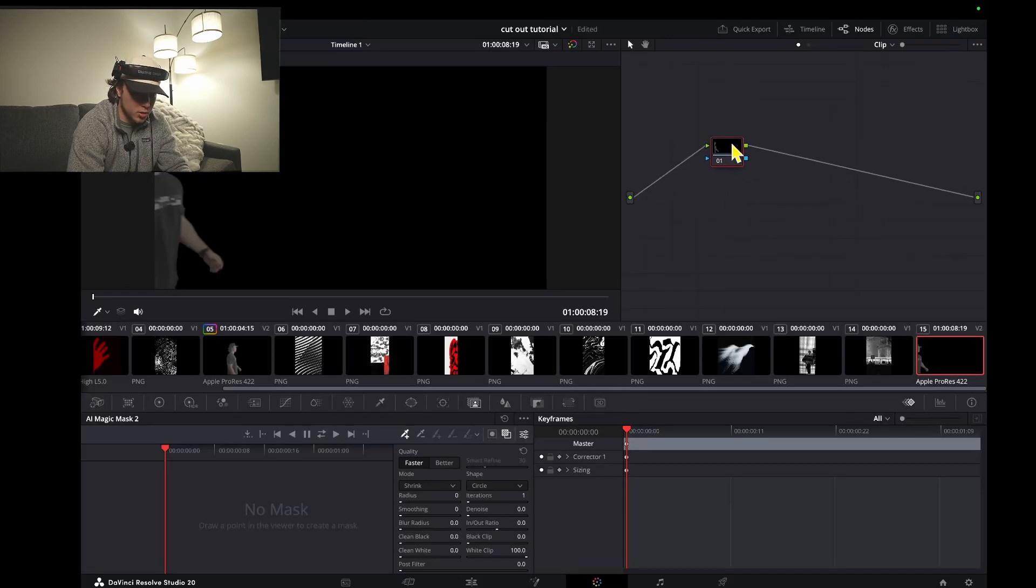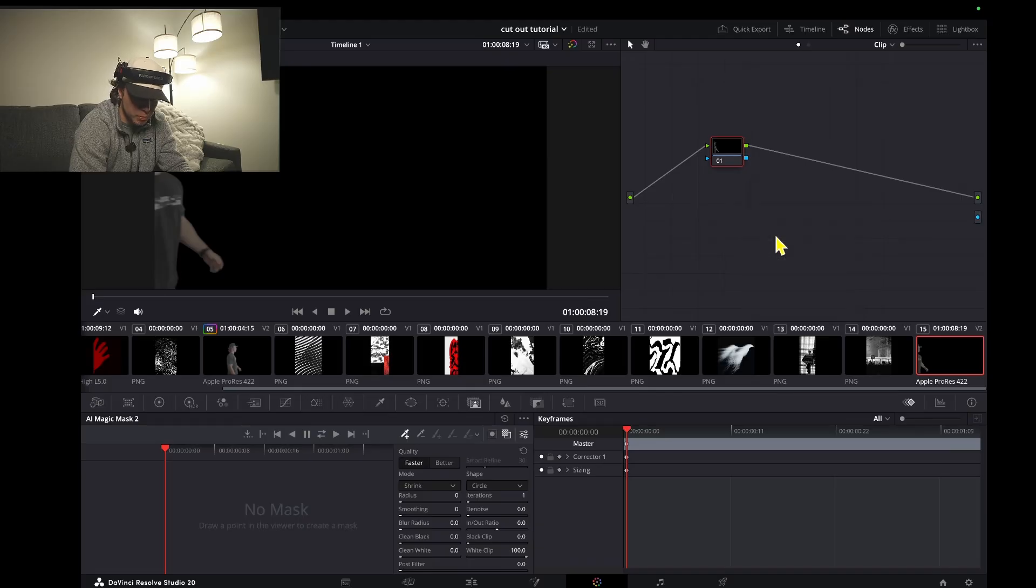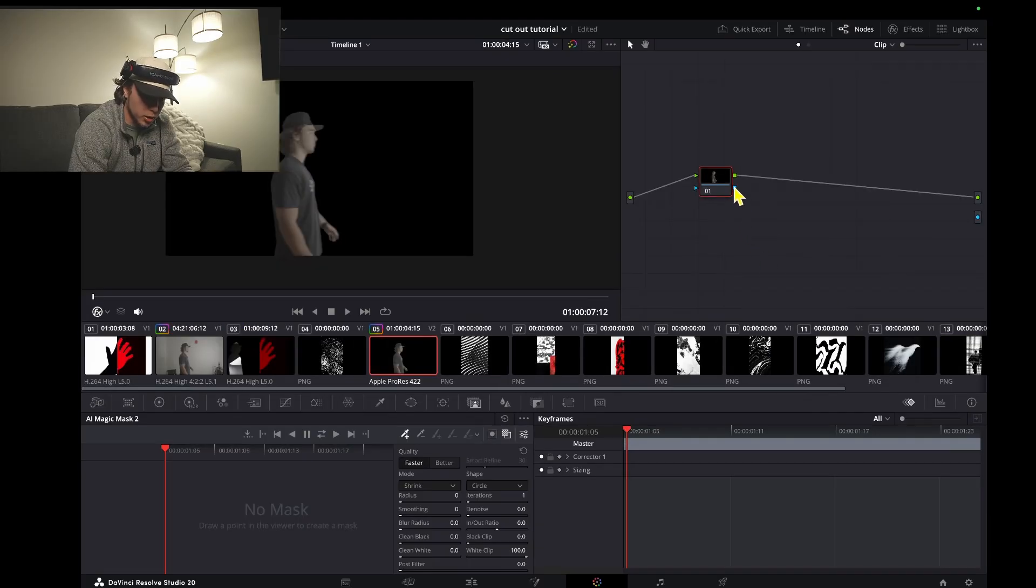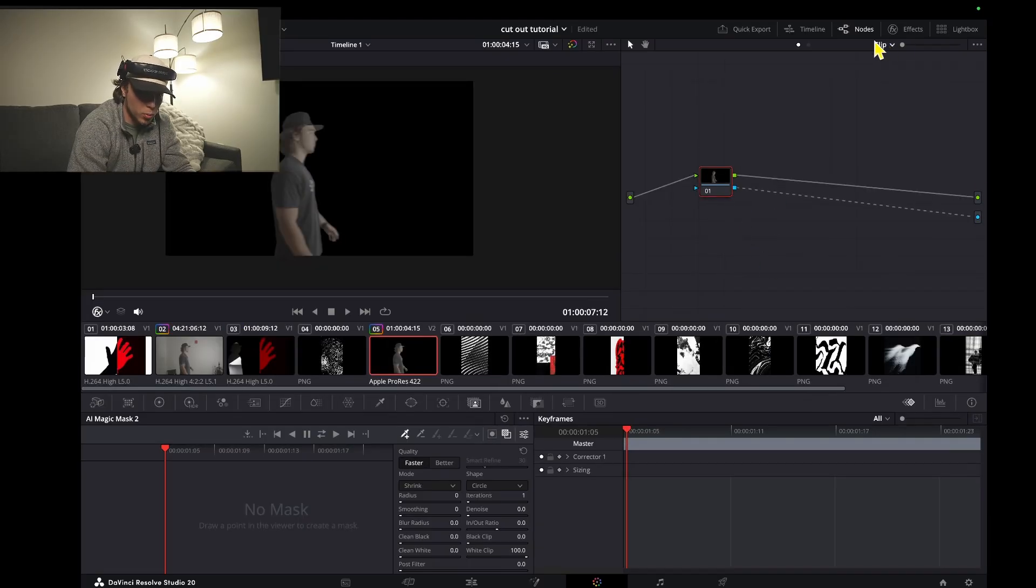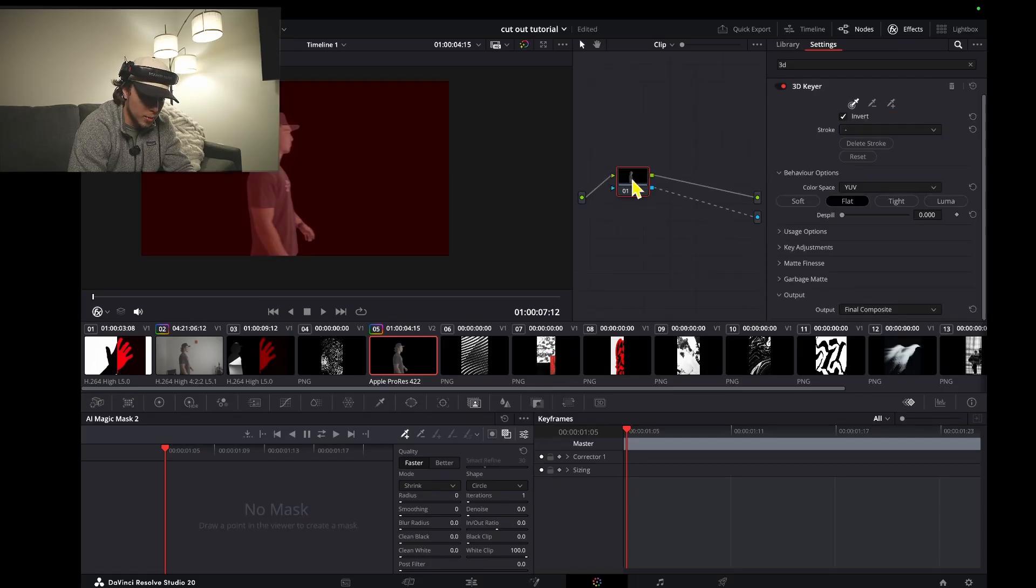We're going to take this node and add an alpha output again. Connect that again, then go in effects, type in 3D keyer, and drag and drop that on.